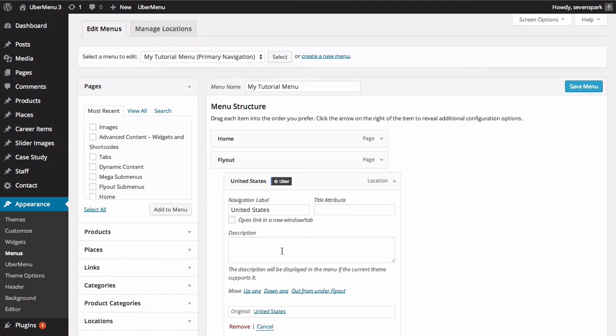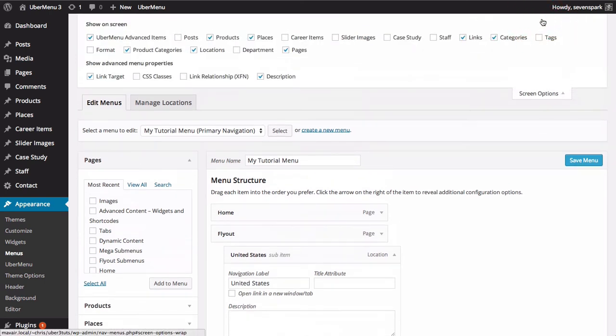If the description field does not appear, click the Screen Options tab in the upper right of the window. Then check the description box.